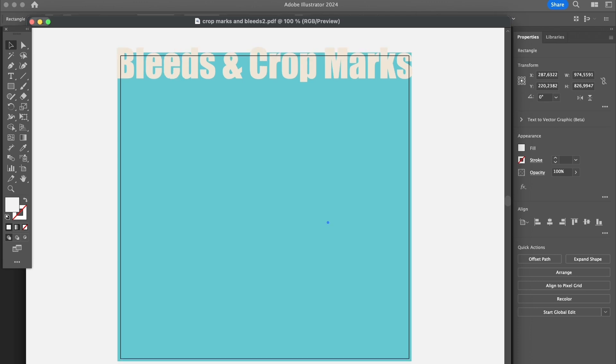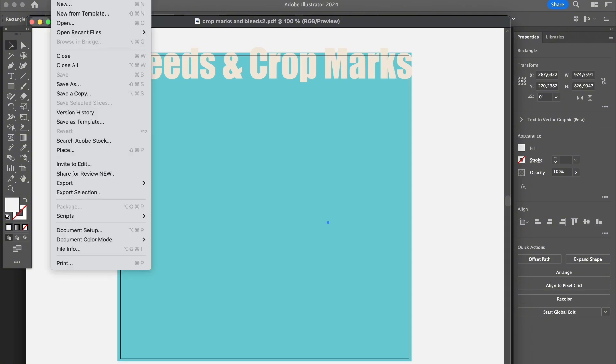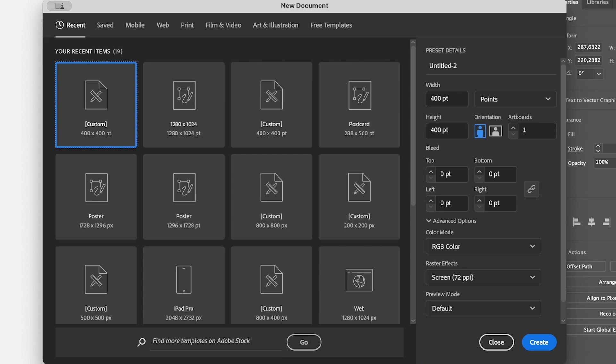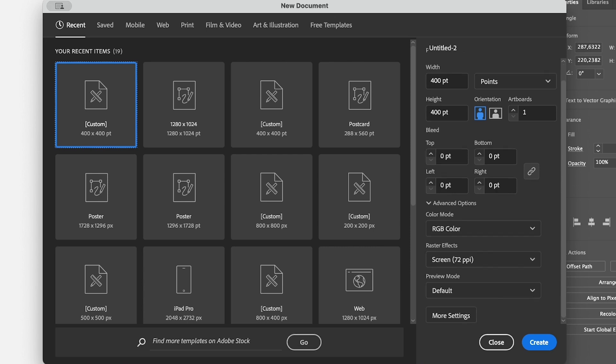There are three ways to do so. You can add bleeds to a document when you create a new document. For example, if you want to add bleeds from the very beginning, when you create a new document, you will see the bleed option here.